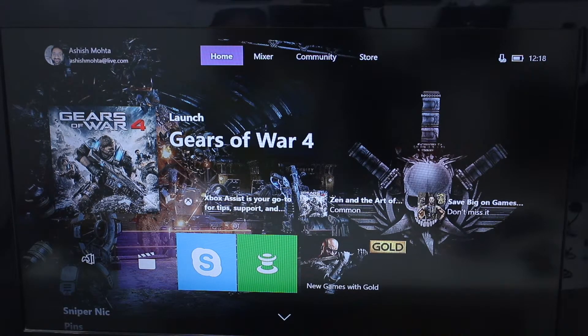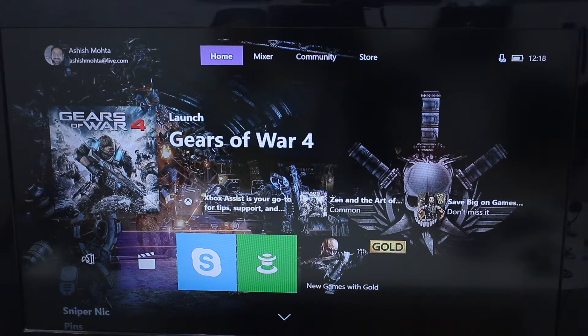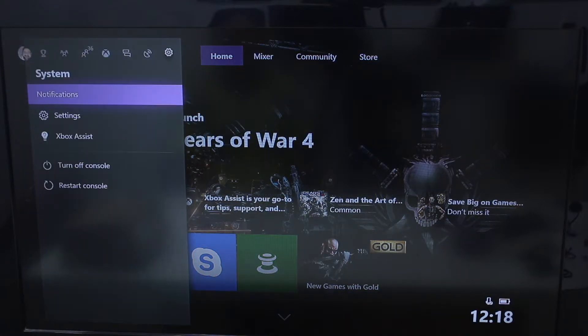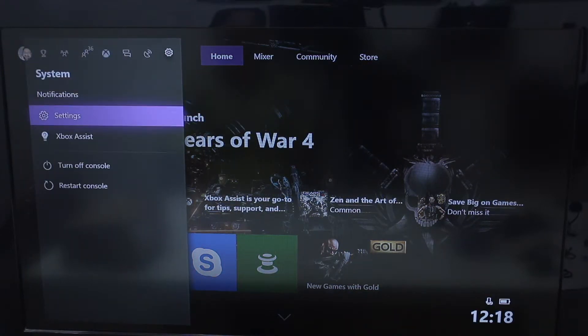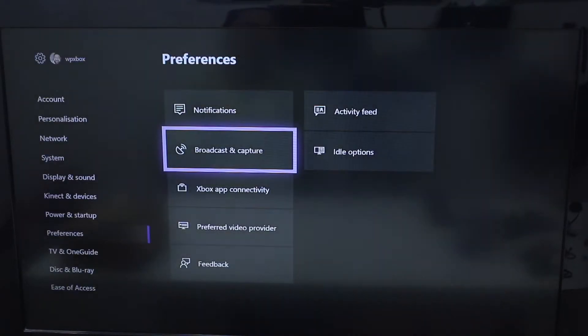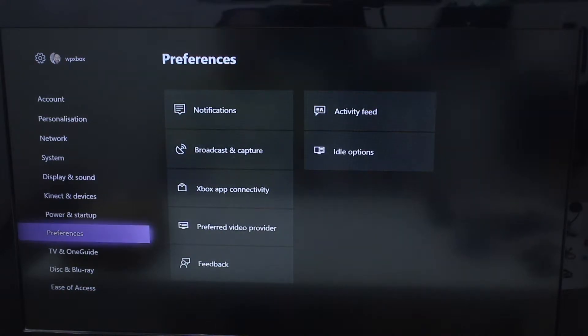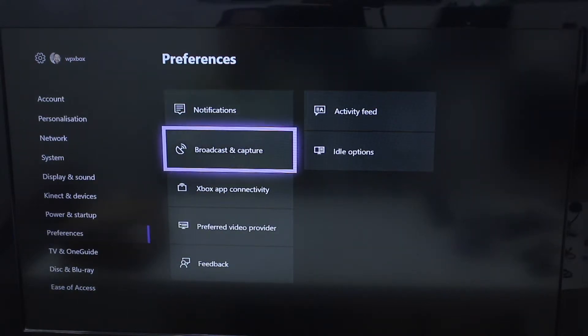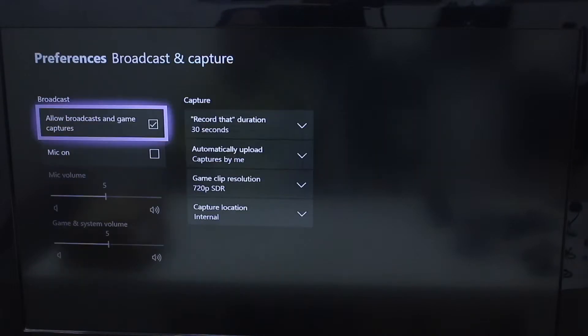Sign into your profile on your console, hit the Xbox guide button and go to settings. When you come here, go to preferences and select broadcast and capture.